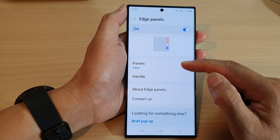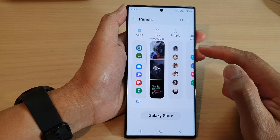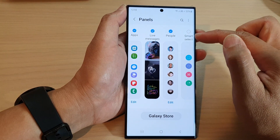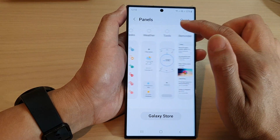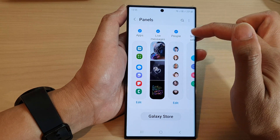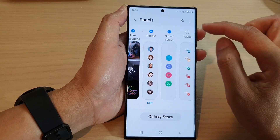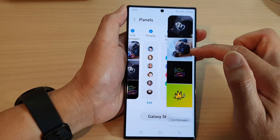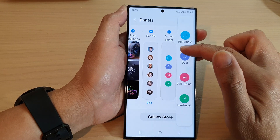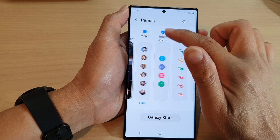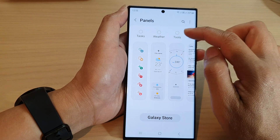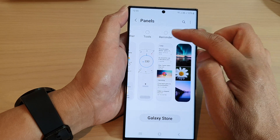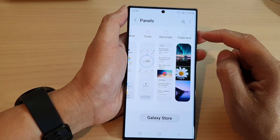Once it is turned on, another section will appear — Panels. In here you can tap on the panels and choose which panels will be added to the edge panels. I have selected Apps, Live Messages, People, and Smart Select. You can swipe across to access those panels, and there are more panels available to add: Tasks, Weather, Tools, Reminder, Clipboard, and much more.